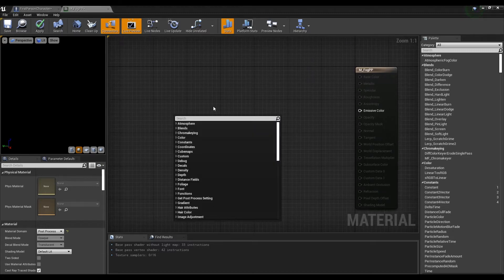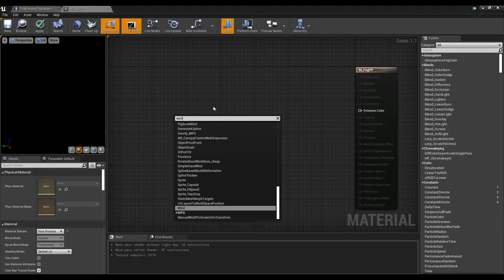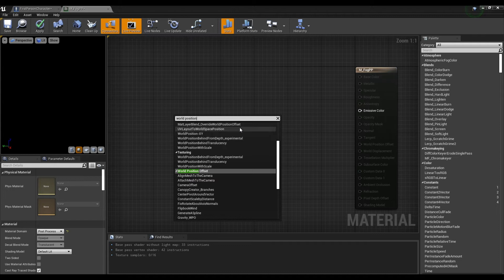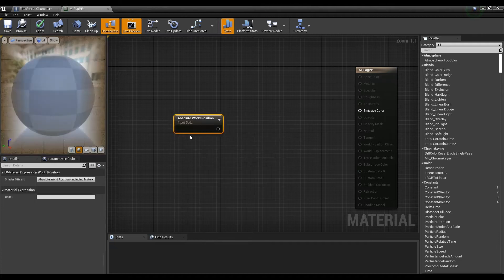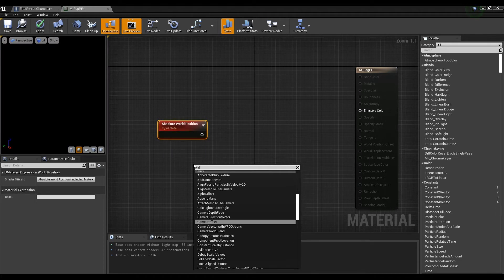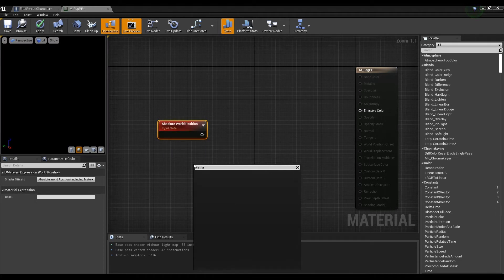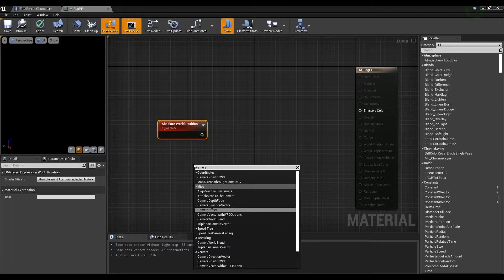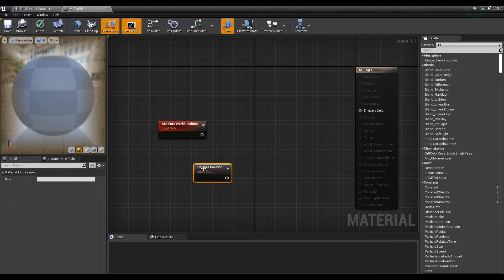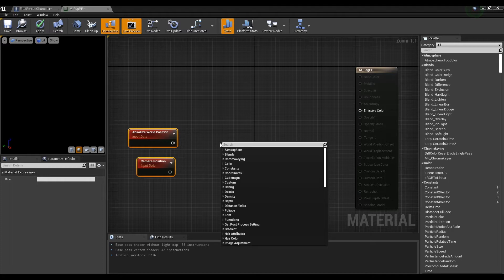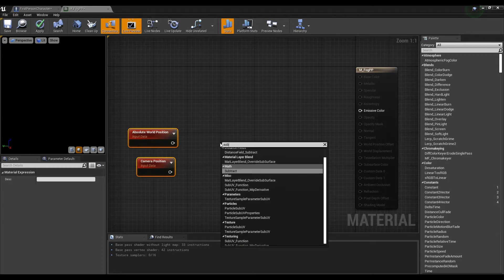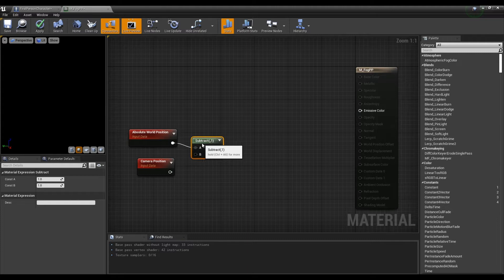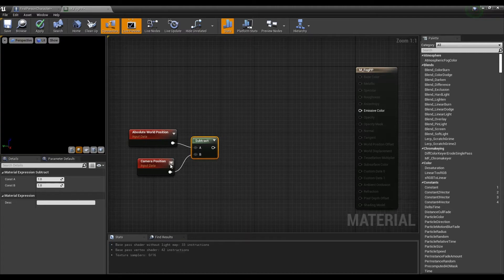Next, create an absolute world position node and a camera position node. Next, connect the absolute world position node and the camera position node to the subtract node.